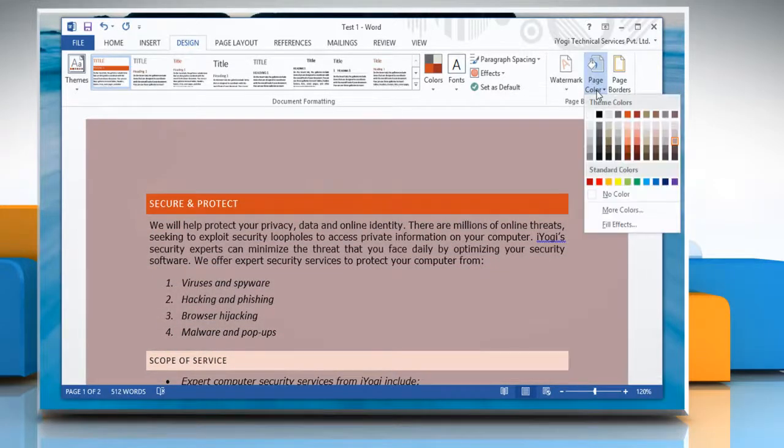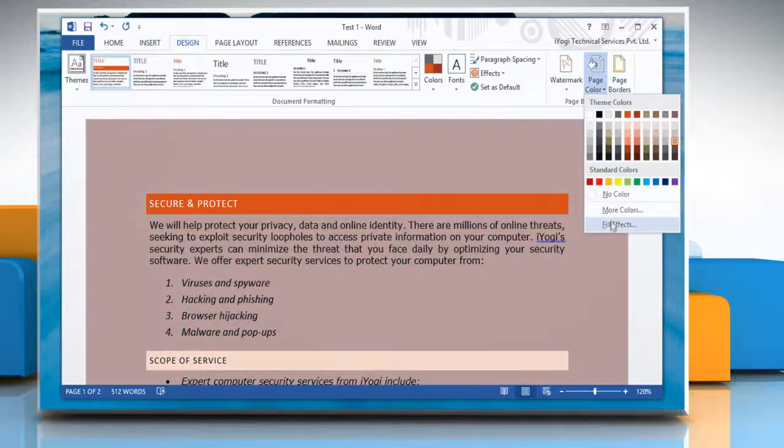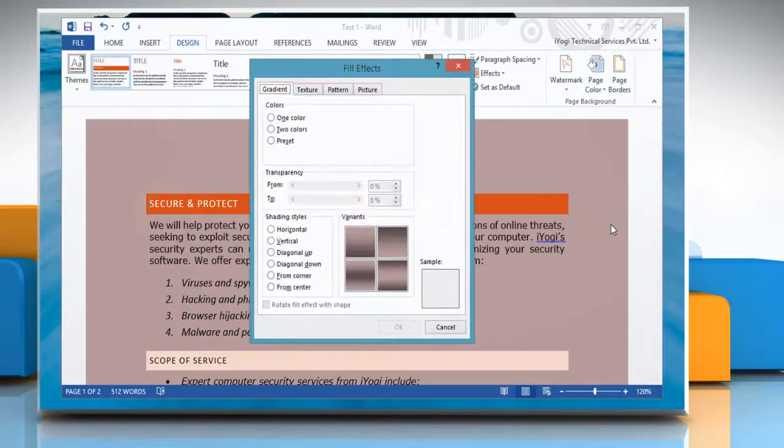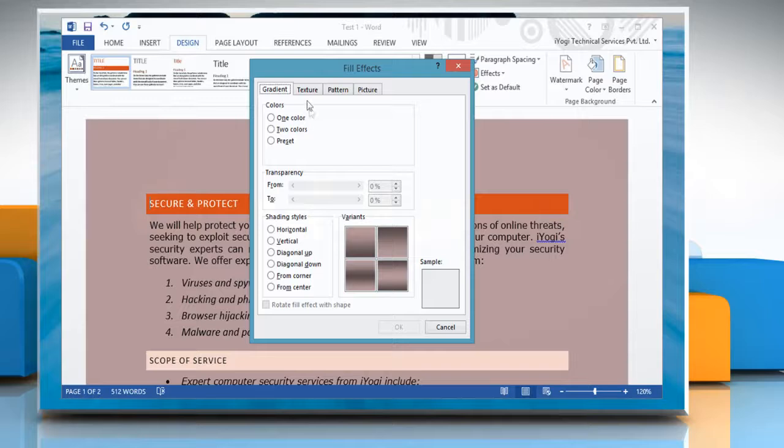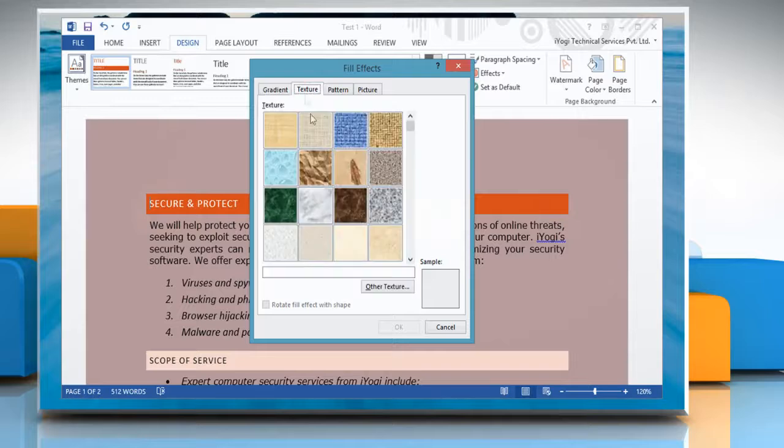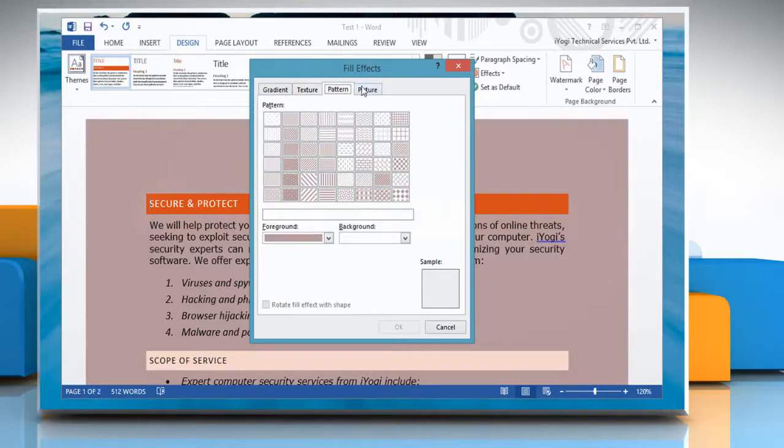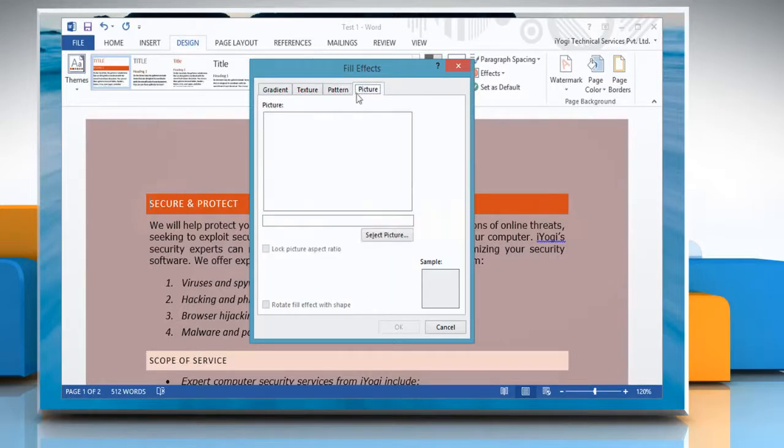Open Page Color option and click on Fill Effects on the menu that appears. If you want, you can even add gradient, textures, patterns, or even any picture from your computer.